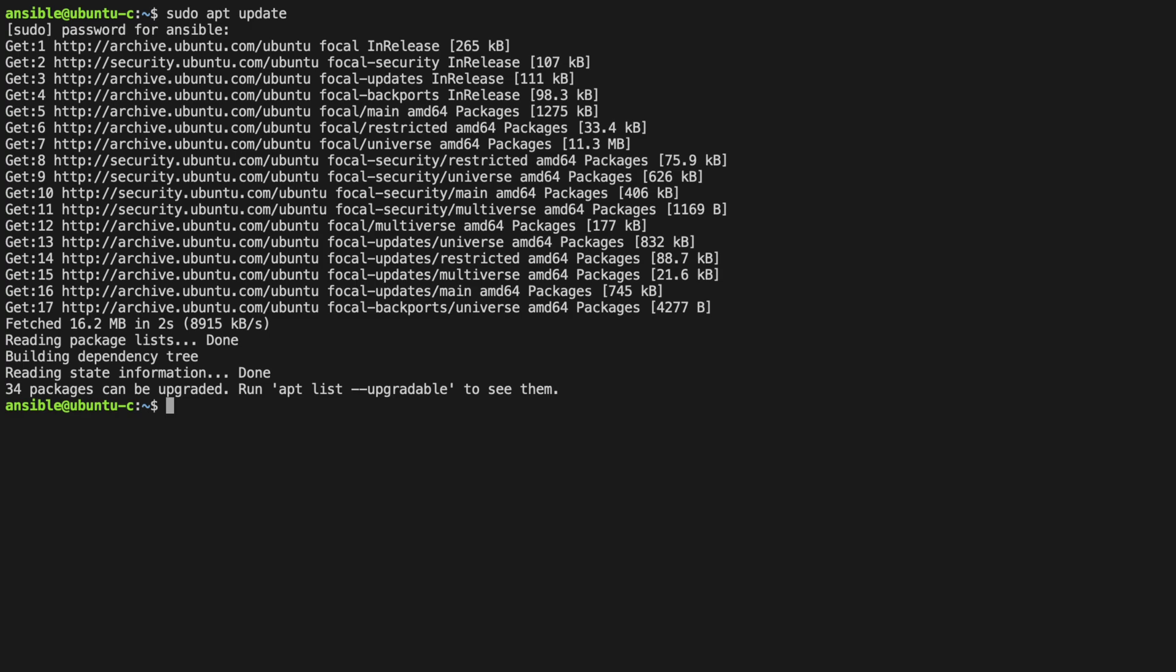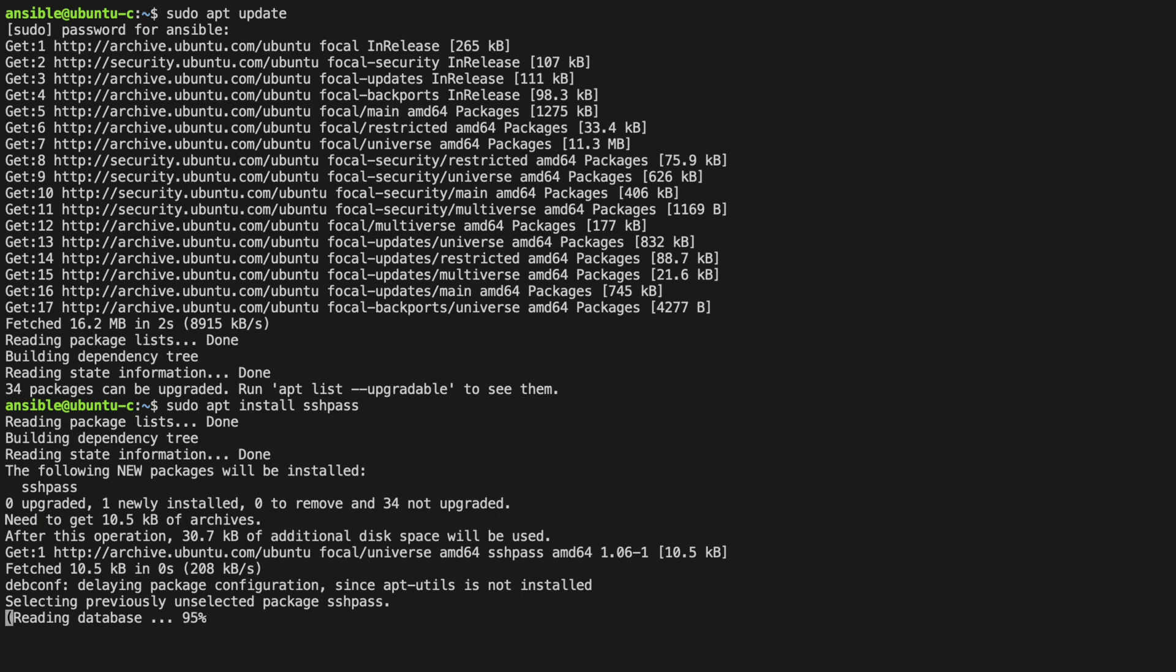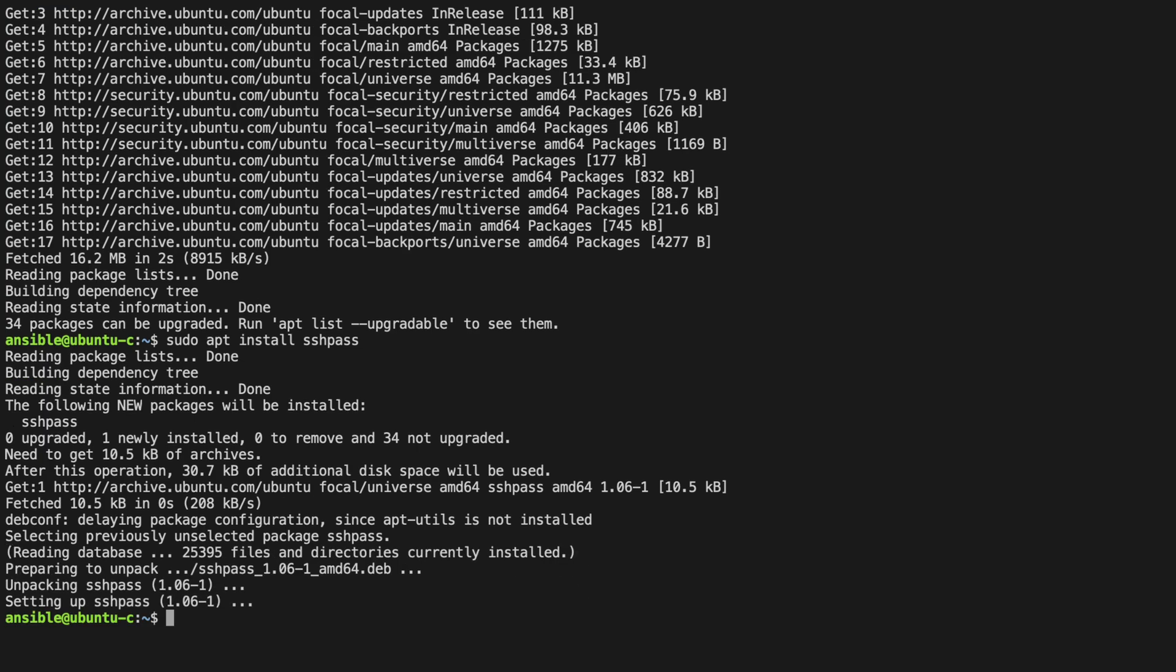Now that our apt is updated, we can install sshpass. Brilliant.